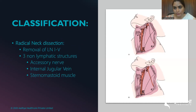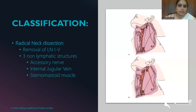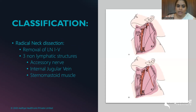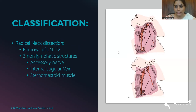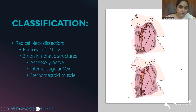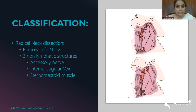The first and oldest neck dissection is the radical neck dissection — removal of level 1 to level 5 lymph nodes along with three non-lymphatic structures: the spinal accessory nerve, the internal jugular vein, and the sternocleidomastoid. In the diagram, we can see the cut ends of these structures that were removed in radical neck dissection, which was far more common historically.